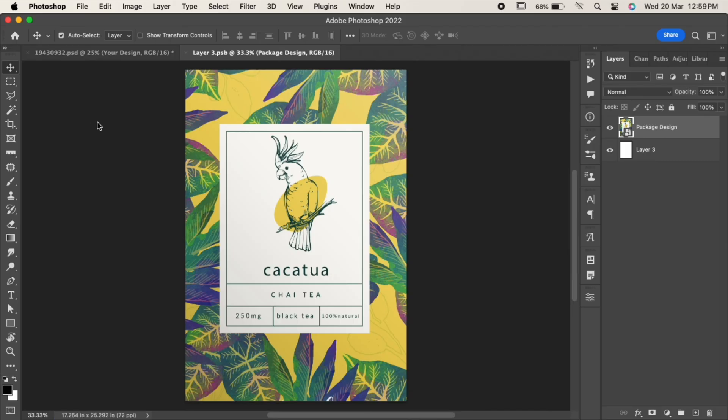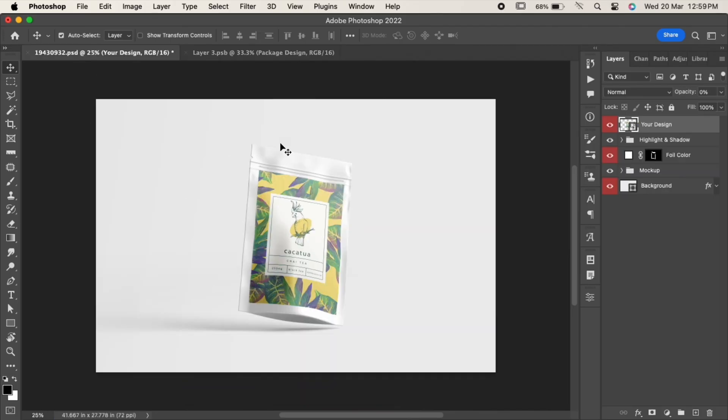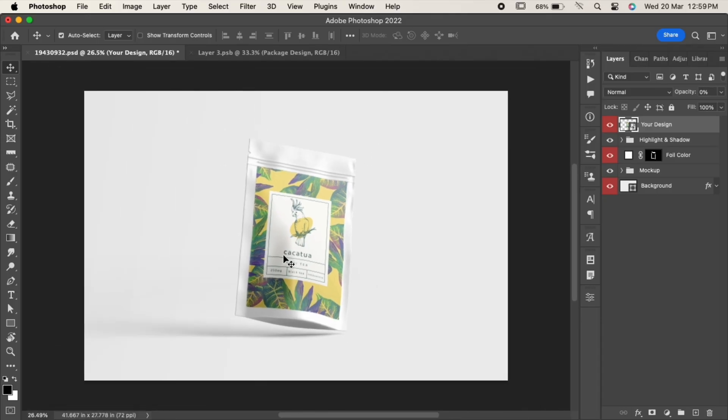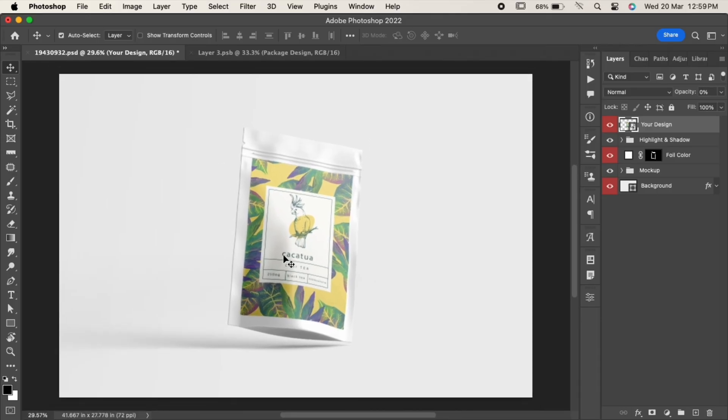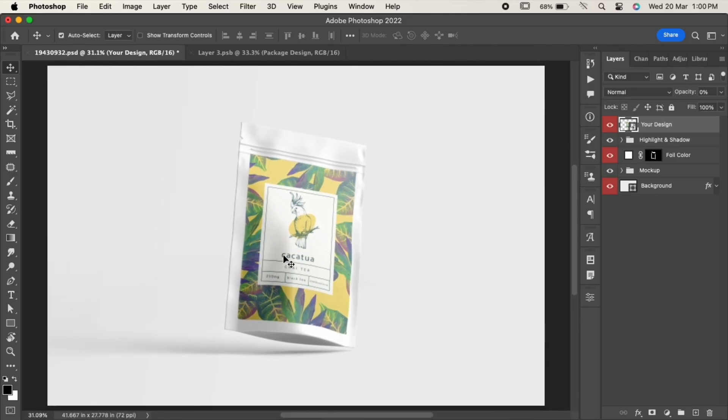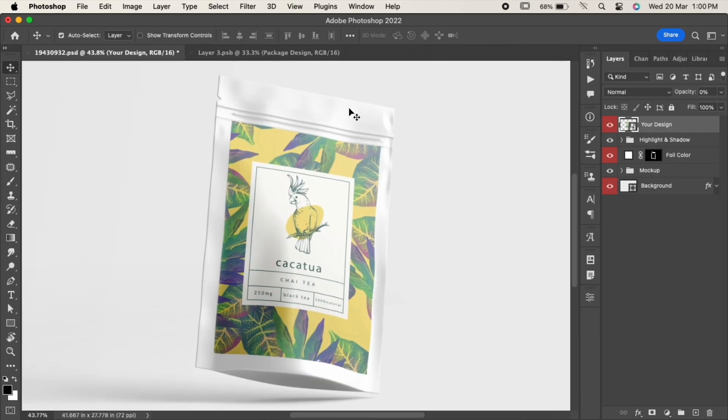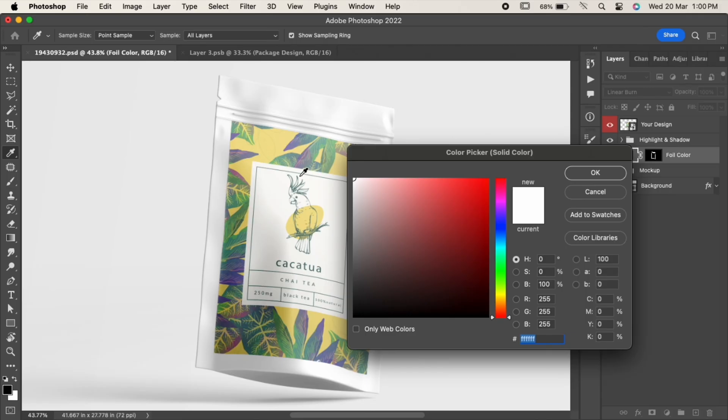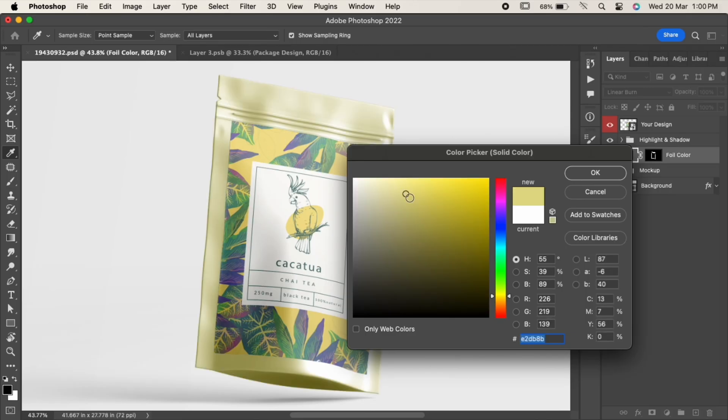As you go to the original document, you will see that the design has been placed on our mockup. You can even customize it as per your design. For instance, we will change the color of the foil by clicking here. Just choose the color you want and hit OK.